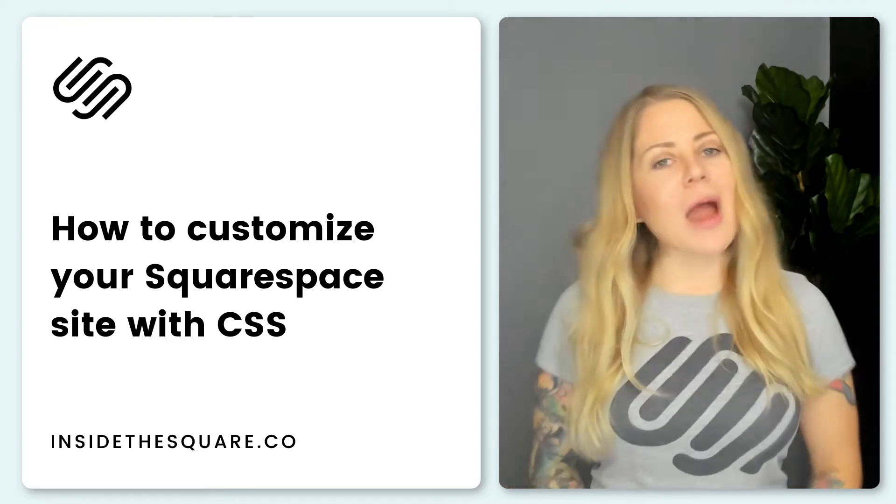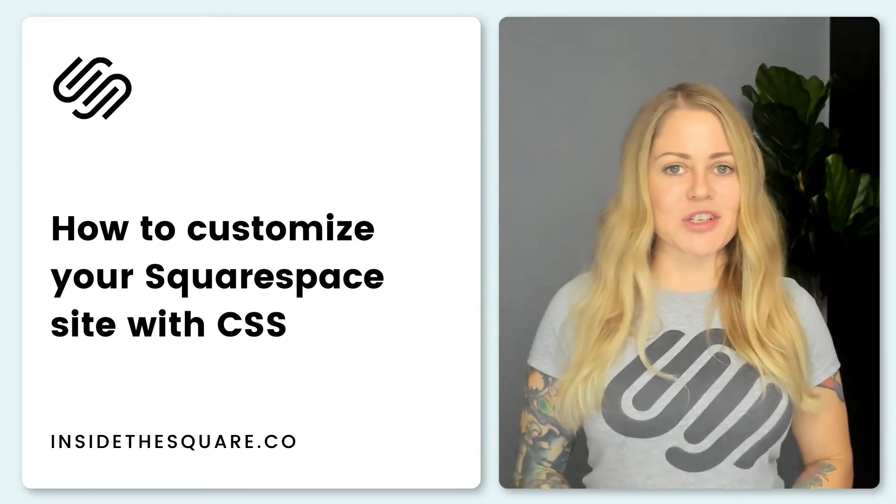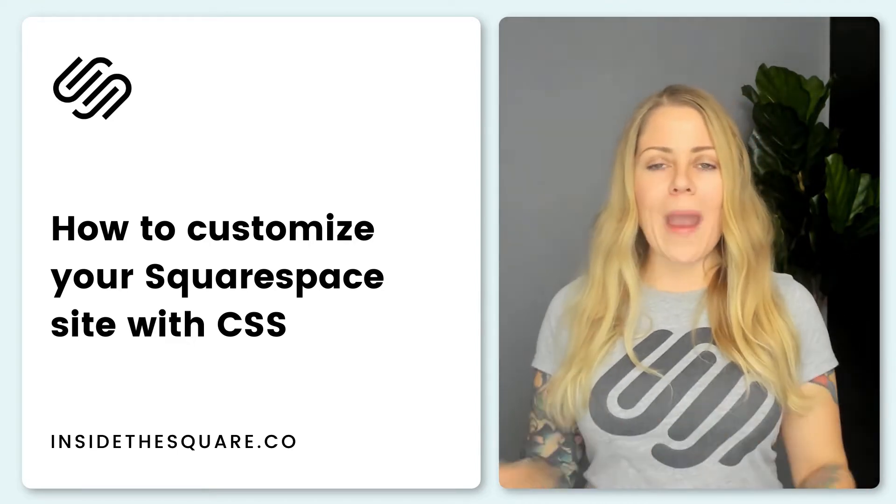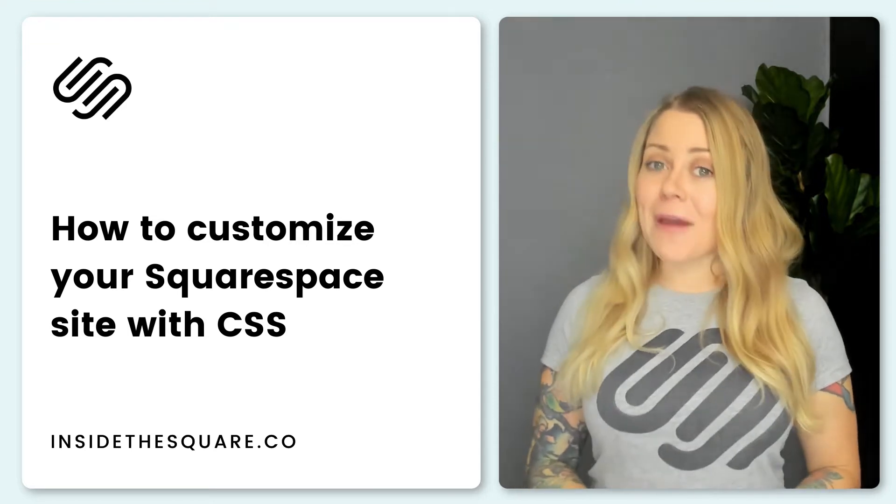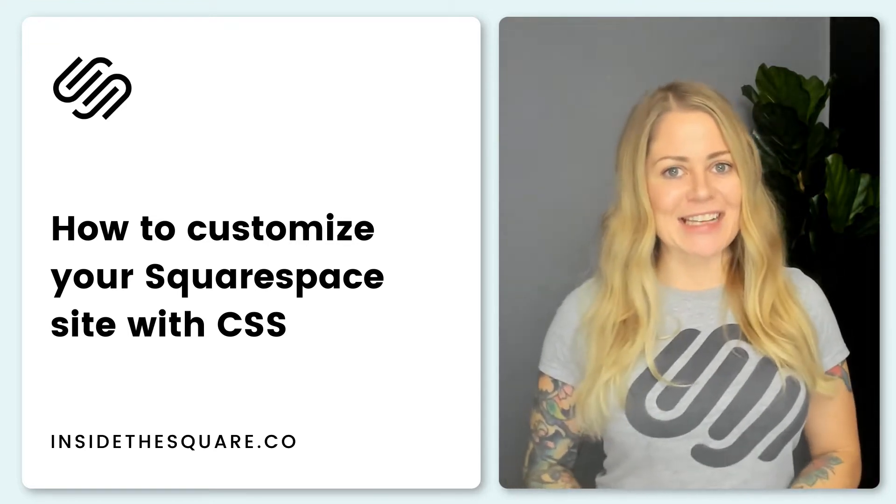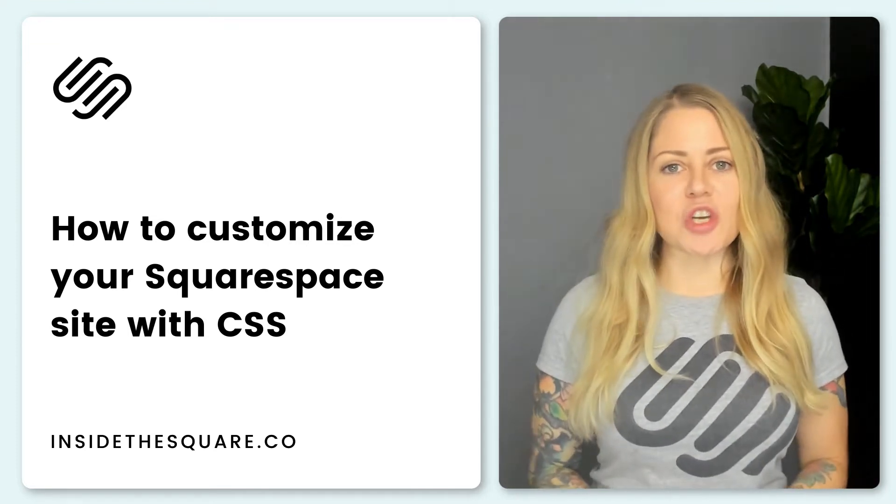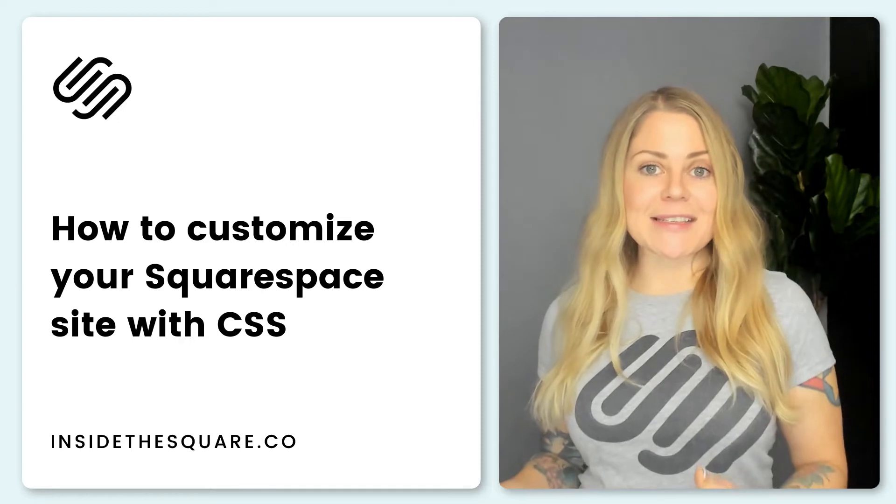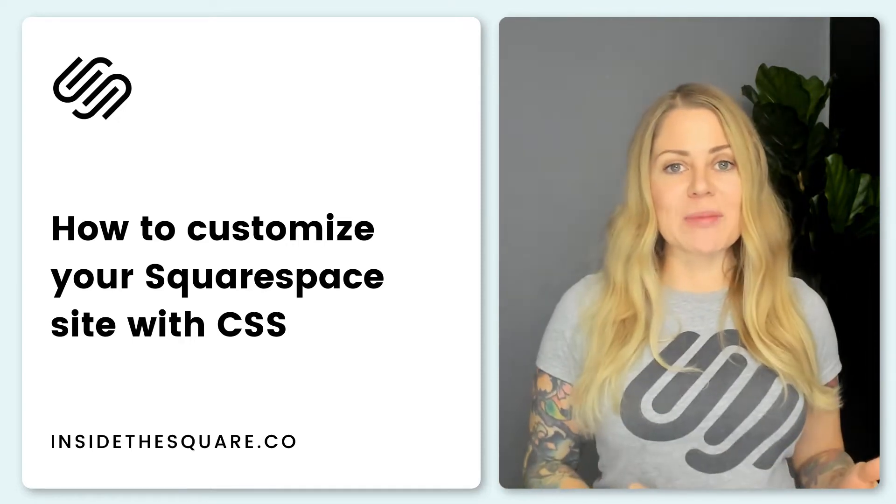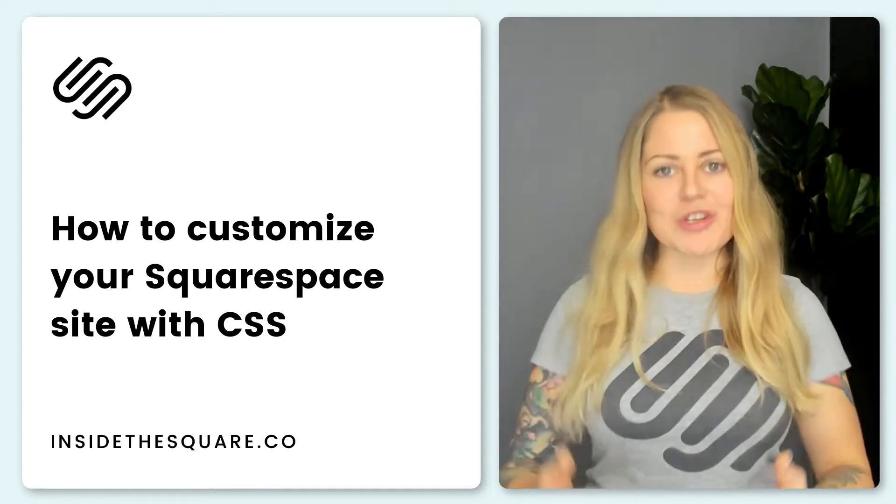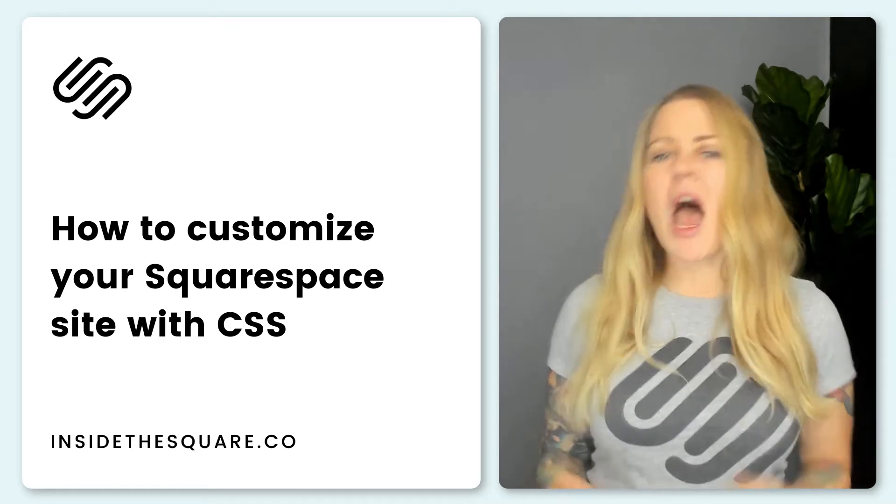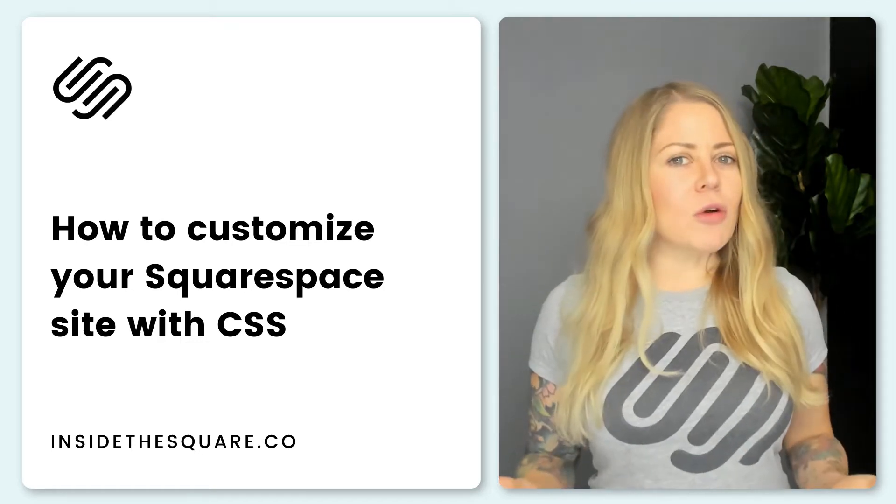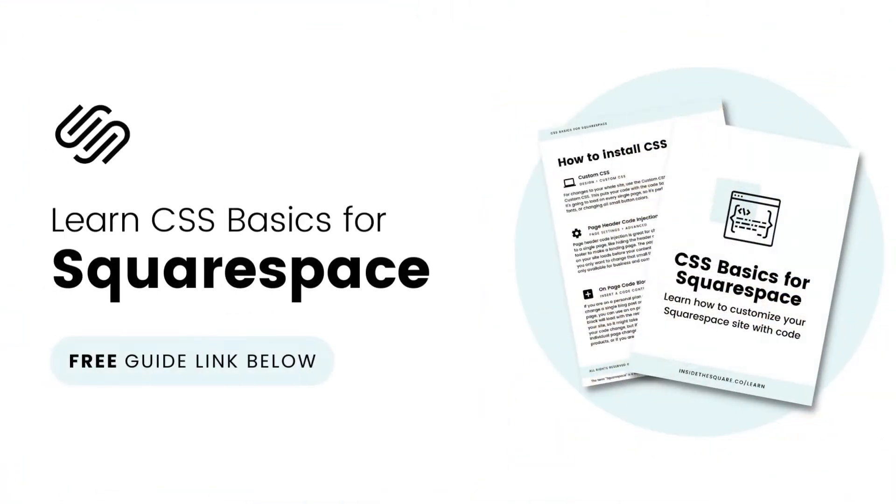In this video I wanted to teach you how you can customize your site way beyond your design menu with a very cool thing called CSS. In this video I'll be teaching you what CSS is, how it works with Squarespace, and I'll share some examples that you can try to modify your own website. I created a little guide to go along with this class. Check the links below to grab a copy of that PDF so you can follow along.